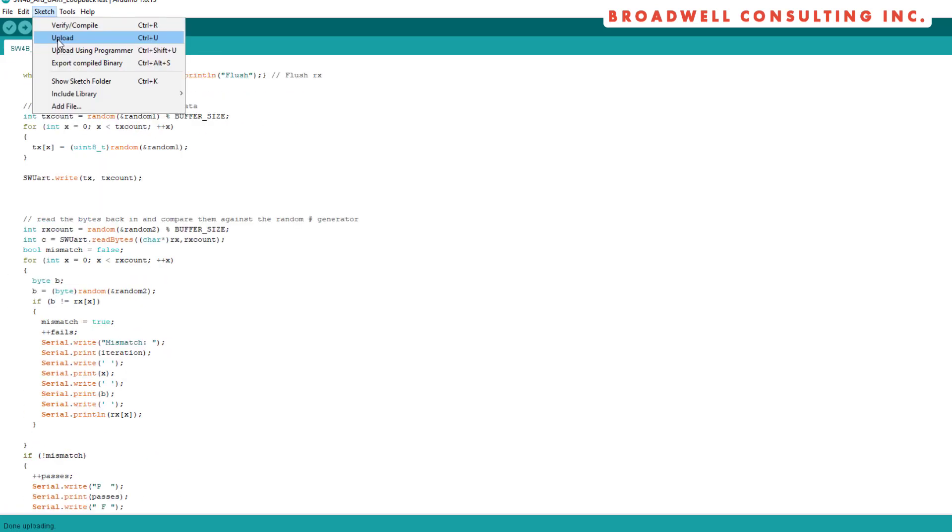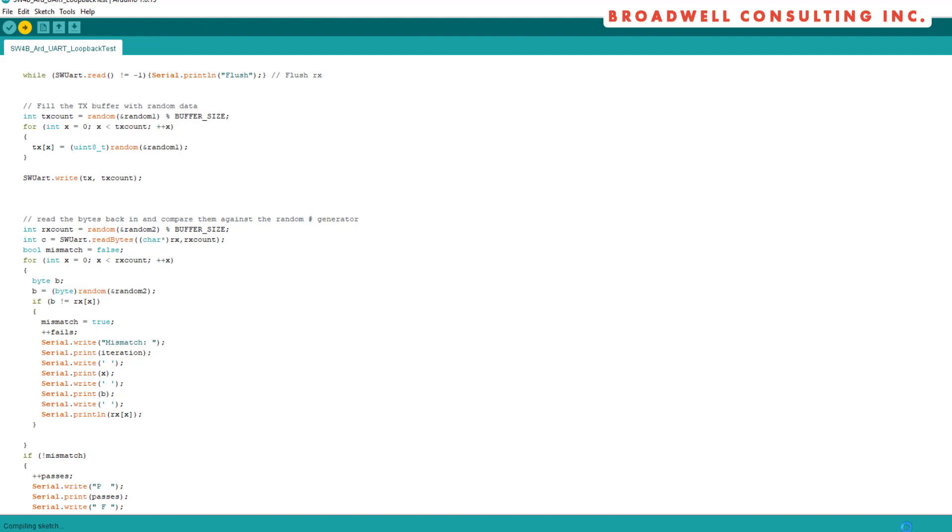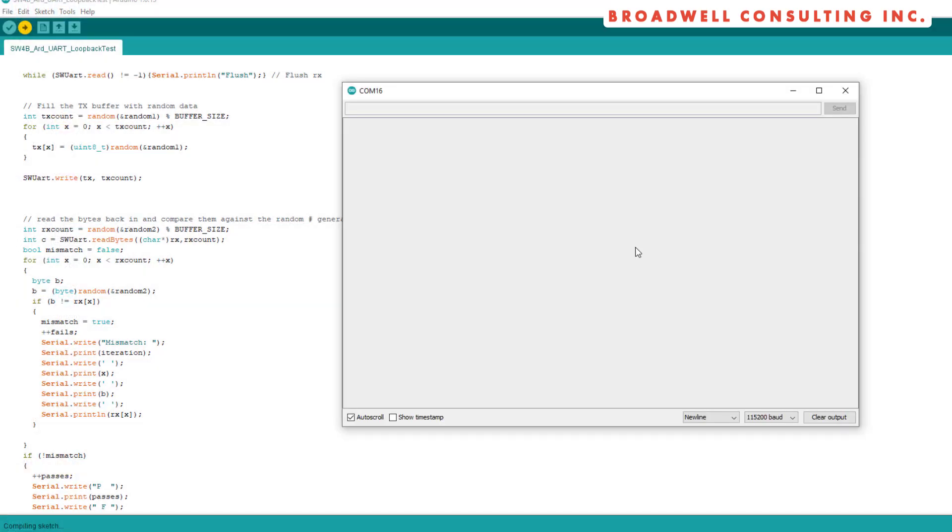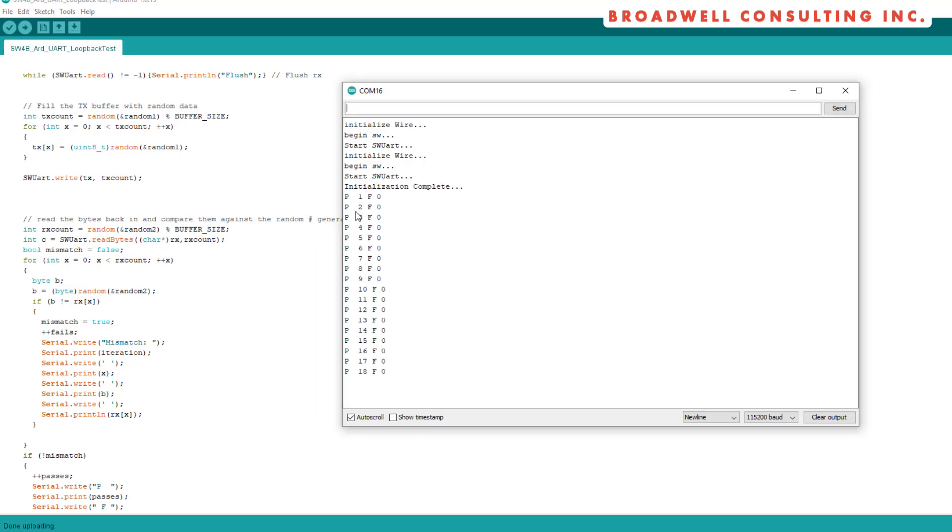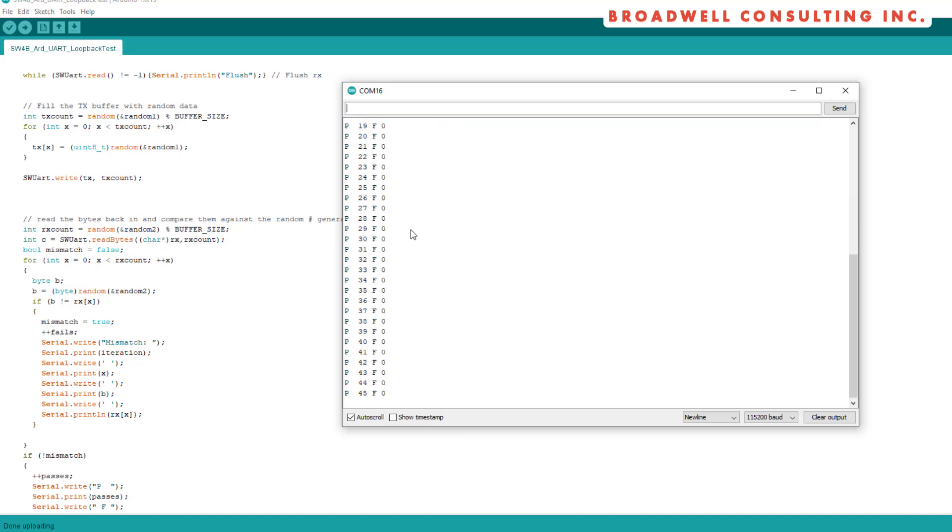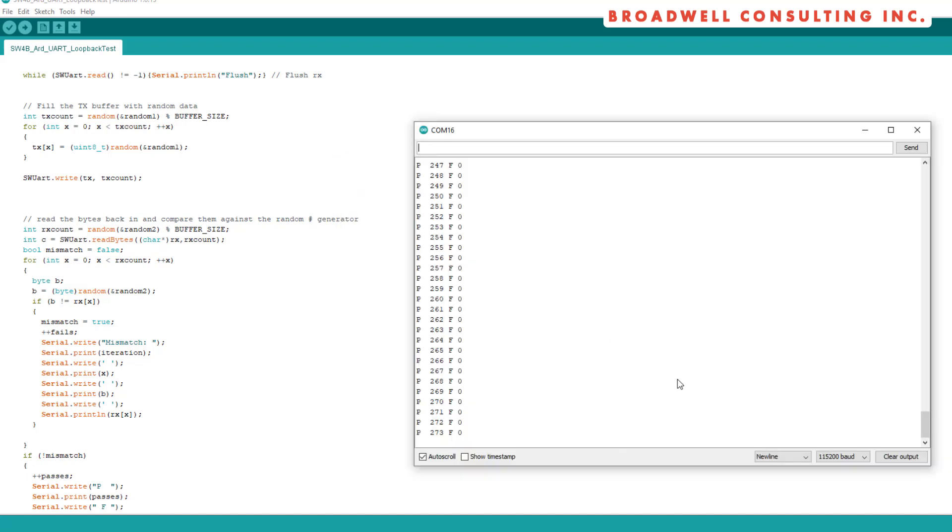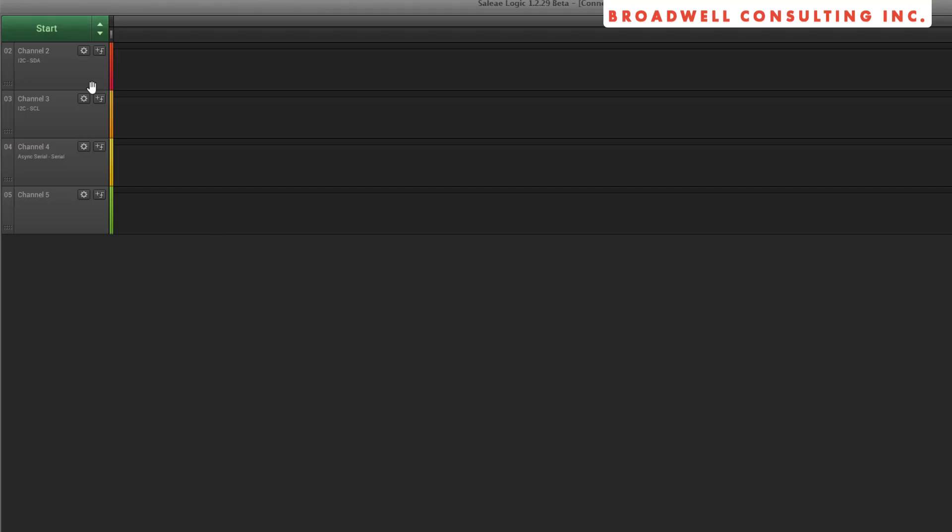Let's upload the sketch now, and we'll see what happens. All of our tests are passing. So what's actually going on? Let's take a look.